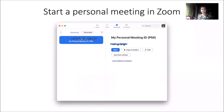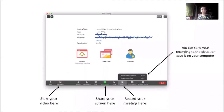To recap, I started this meeting by opening up my own personal meeting on the Zoom desktop program and clicking the Start button here. Once I was all set up, I started recording via the Record button at the bottom. When you click Record, you have two options.